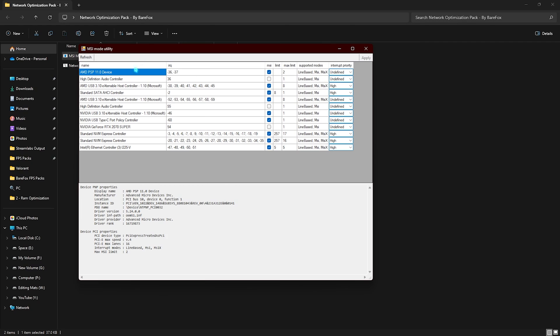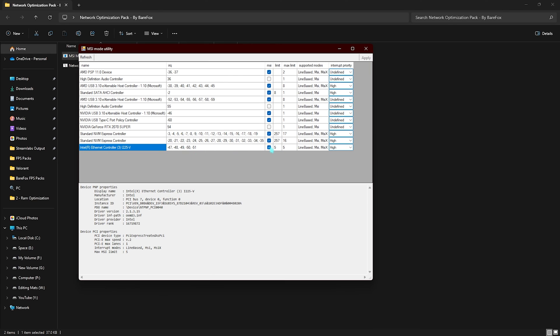Once it opens up, what you're looking for is your ethernet or your Wi-Fi in here. My ethernet cable is listed on the bottom. What you have to do is click on the MSI button in front of it, and then you have to set your internet priority to high. Once it is done, simply click on apply and then close the MSI utility V3 and you're good to go.